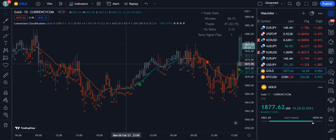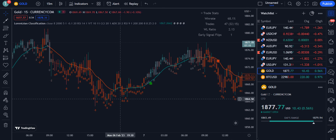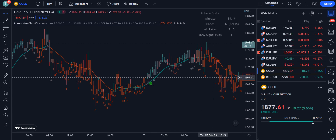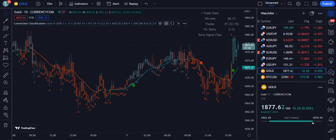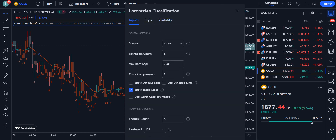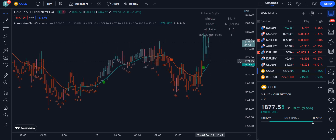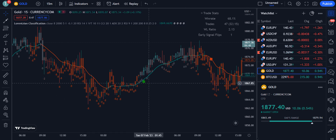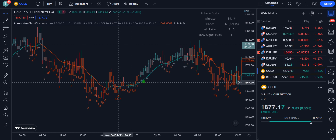This indicator uses a few numbers — these are the categories that the model assigns to each value. The indicator uses an algorithm of approximate nearest neighbors. If we go into the settings and then into the inputs, you can see that the Neighbors Count is set to 8. So the market will range between minus 8 and plus 8.